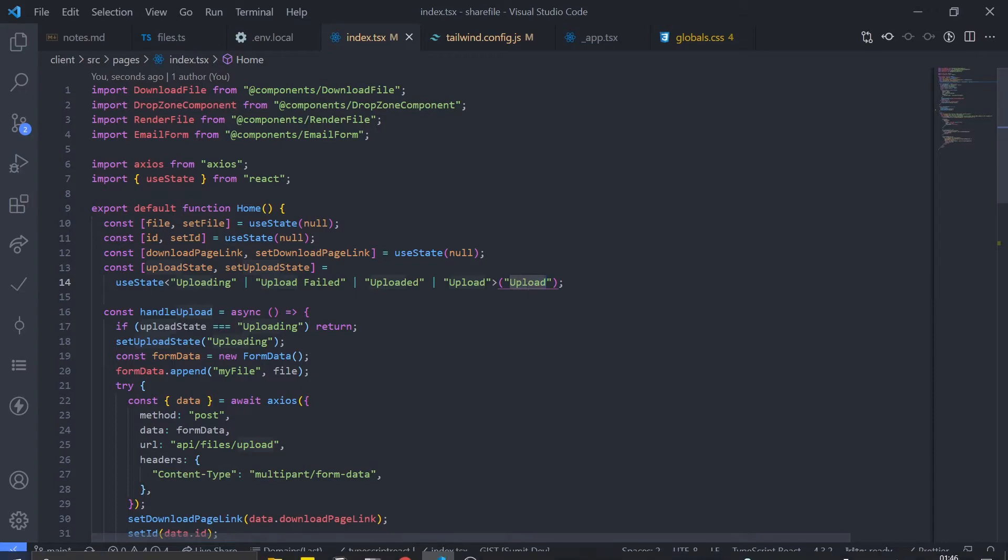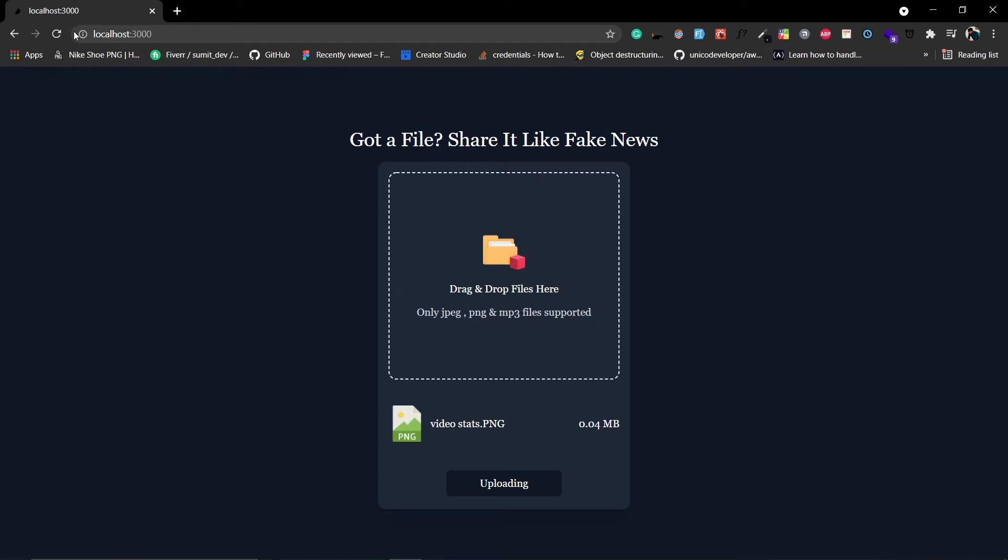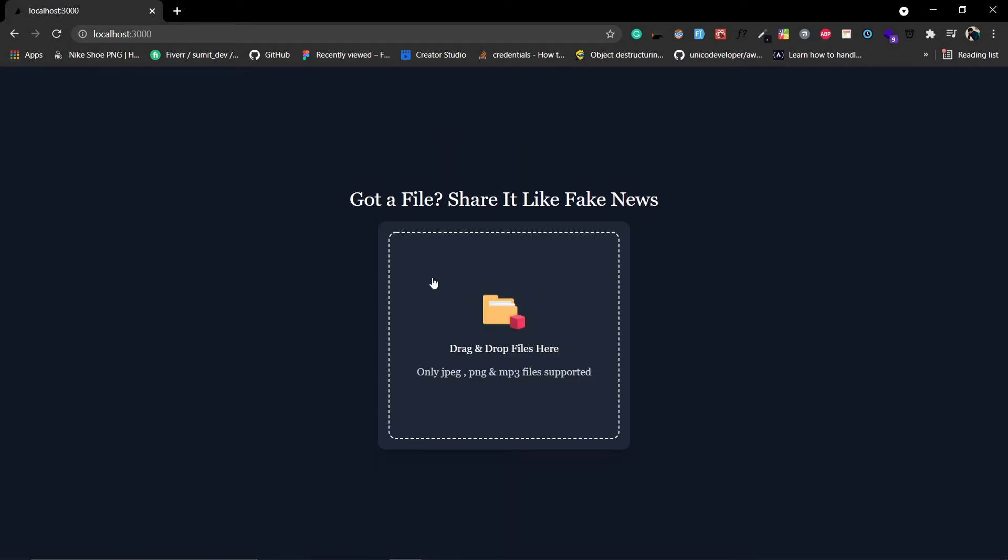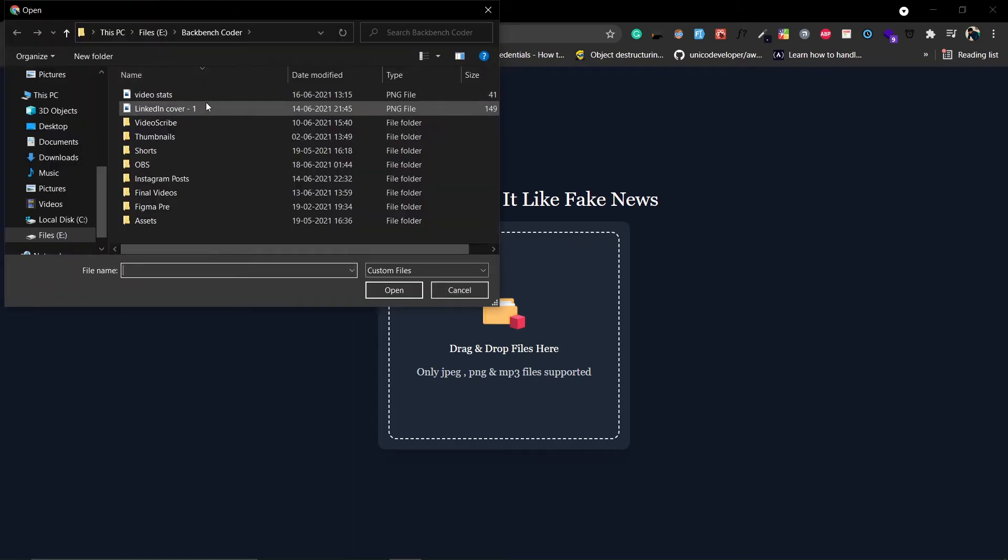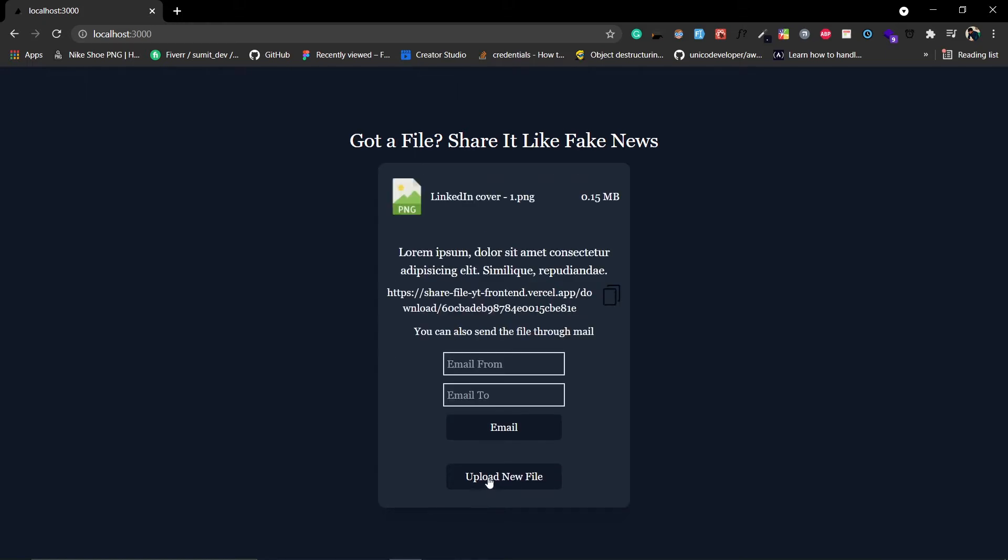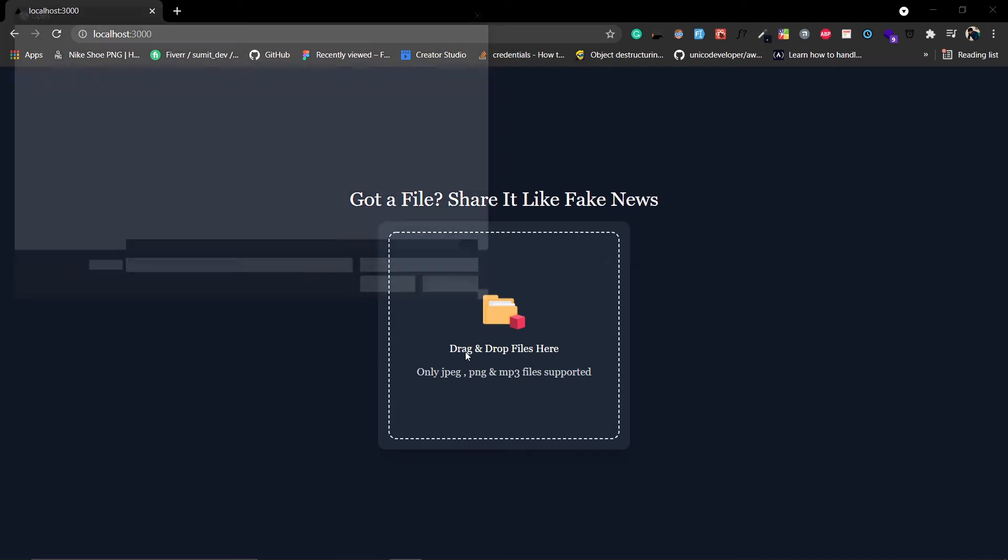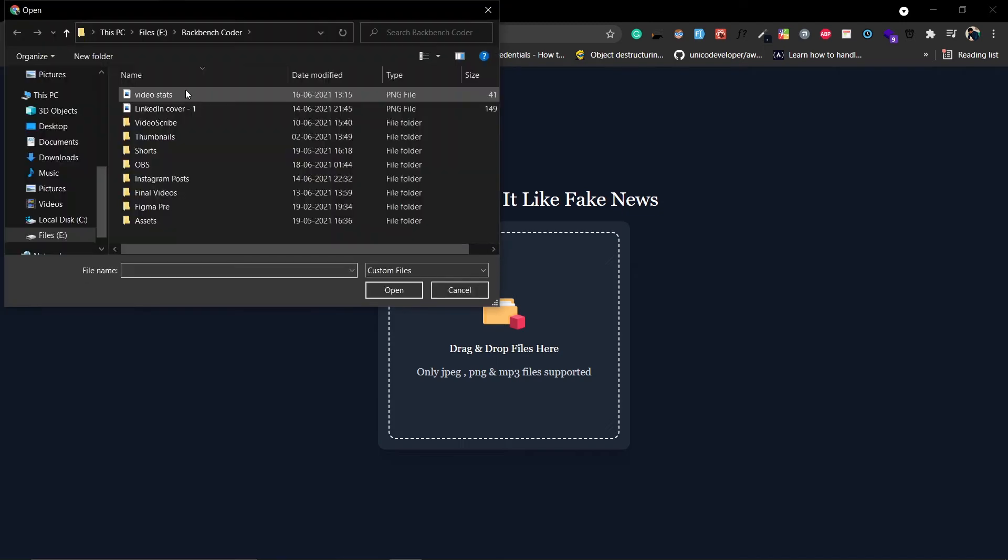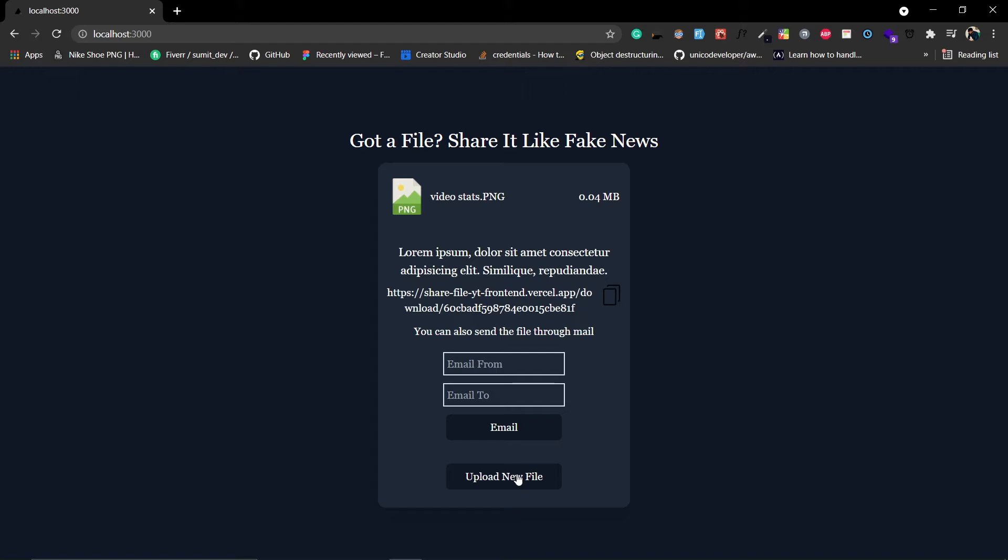Now just save this and let's see. Refresh the page. Let me just select a file. Cool, click on upload, uploading fine. Click on new upload again.